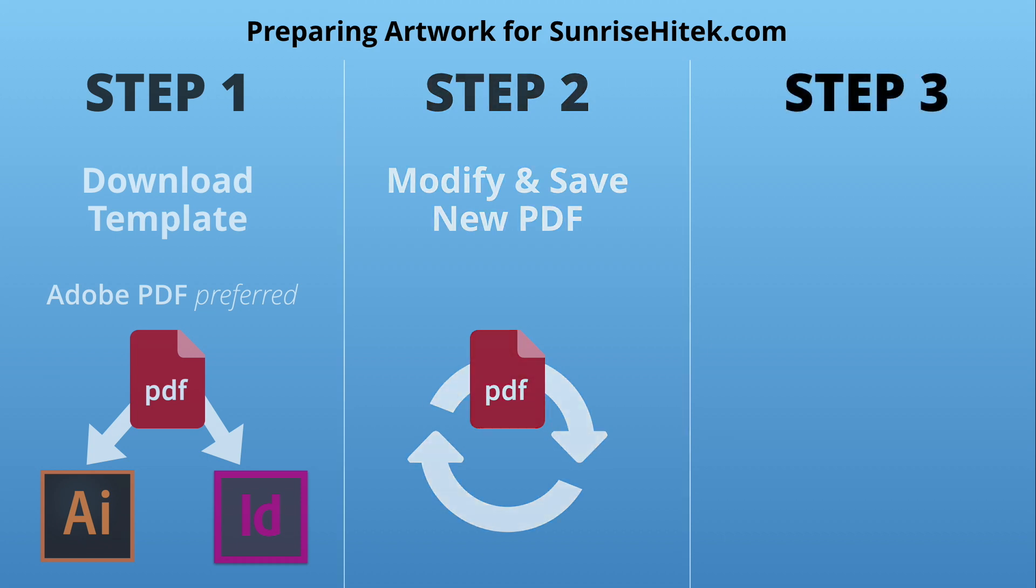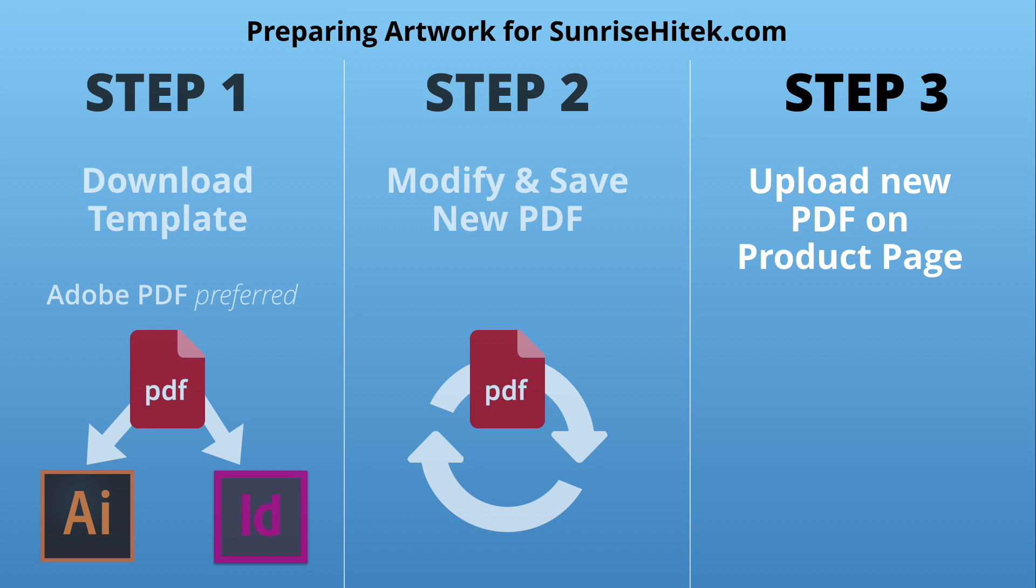Step 3: Navigate back to the product page on Sunrise Hitech, upload your new artwork, and select the appropriate options when ordering your custom print job. Follow the checkout process and we'll get started on your job.